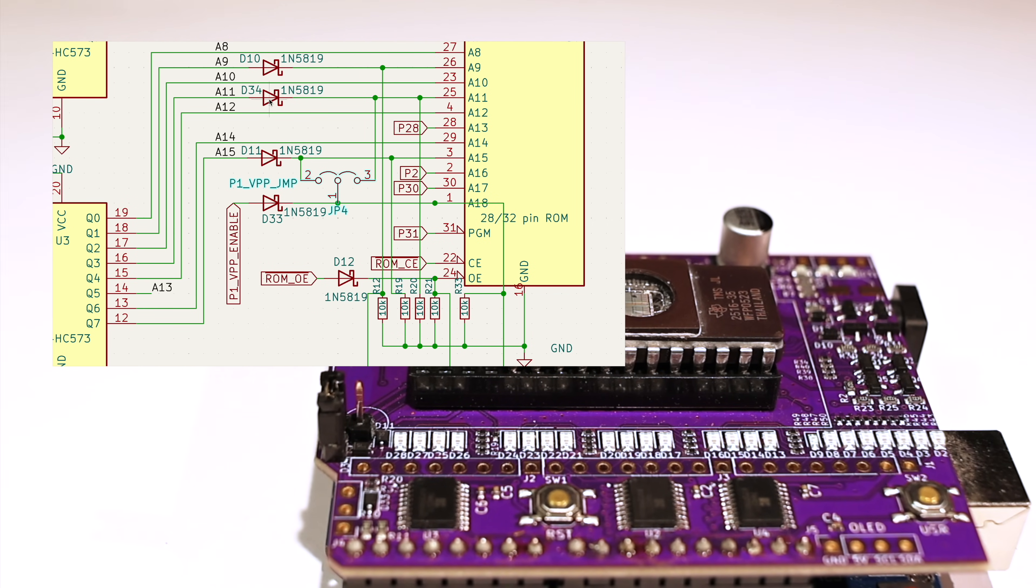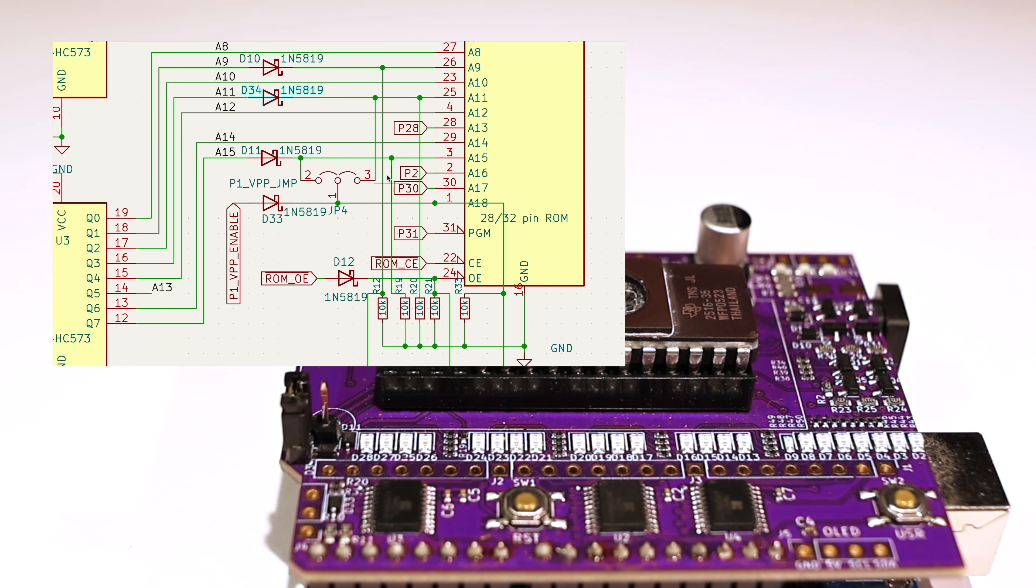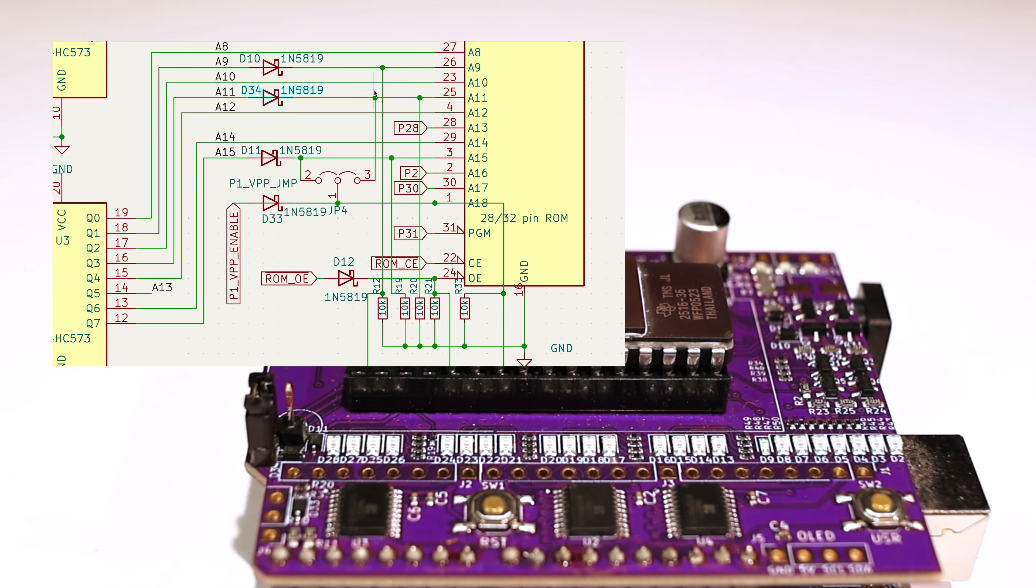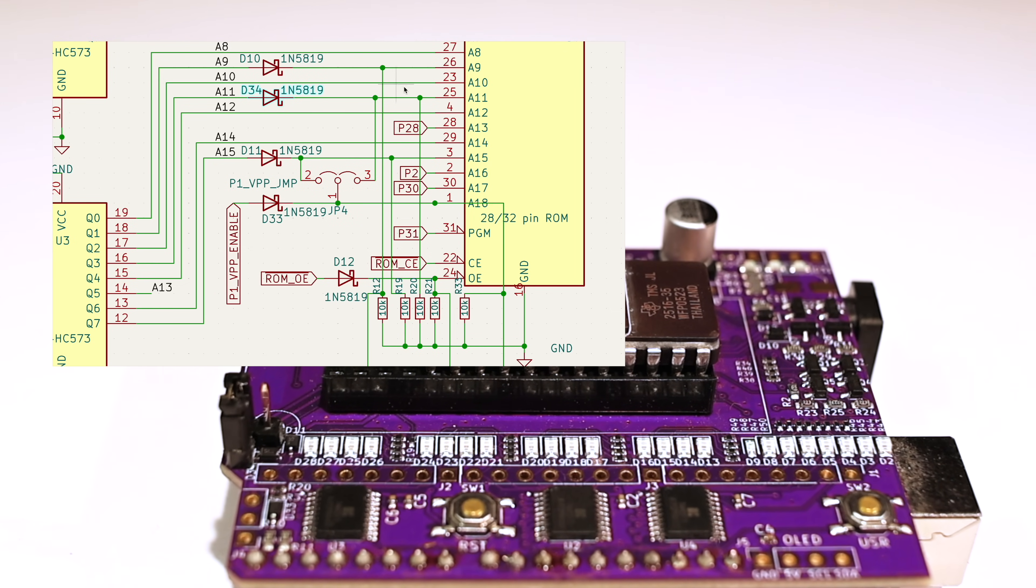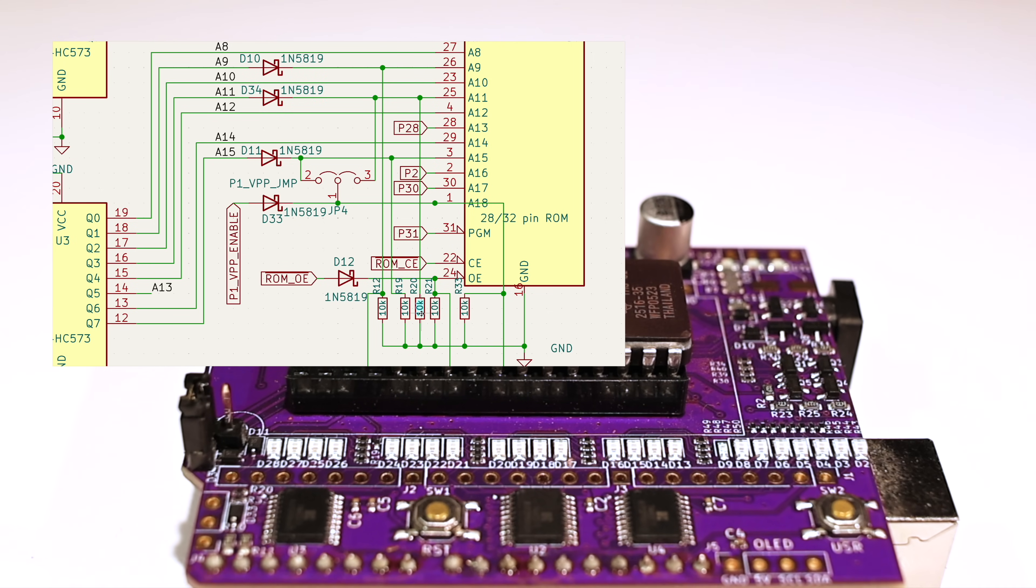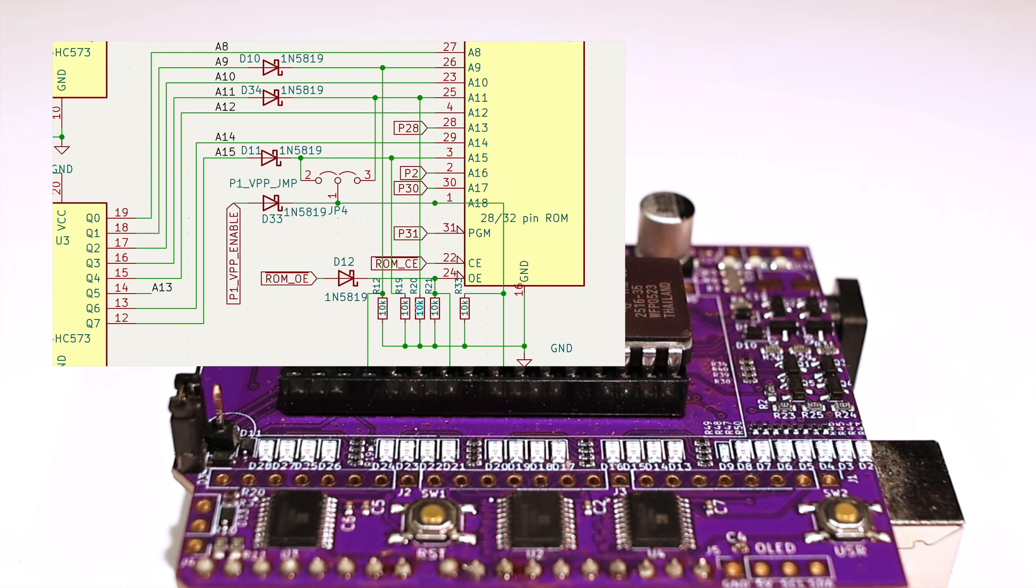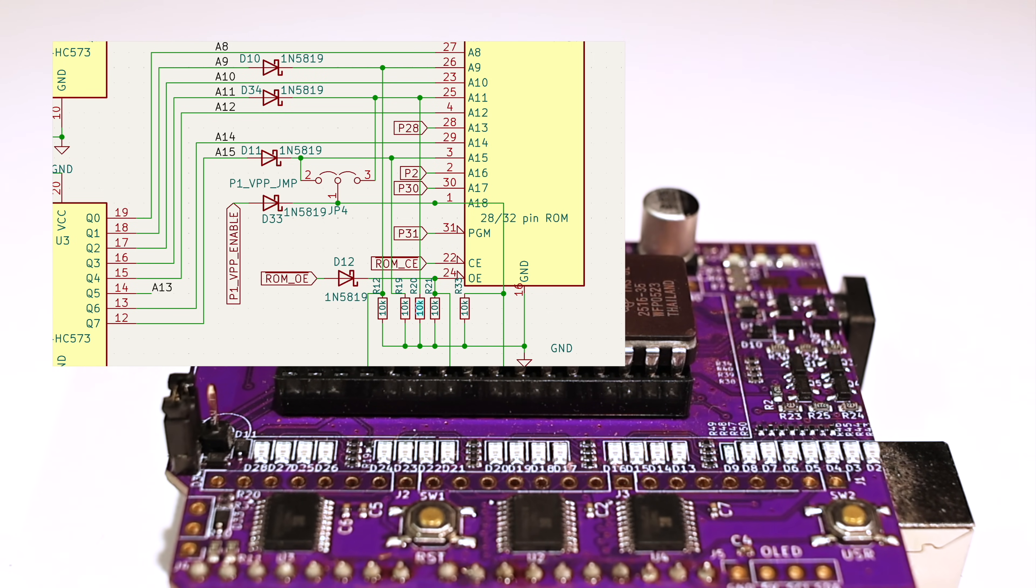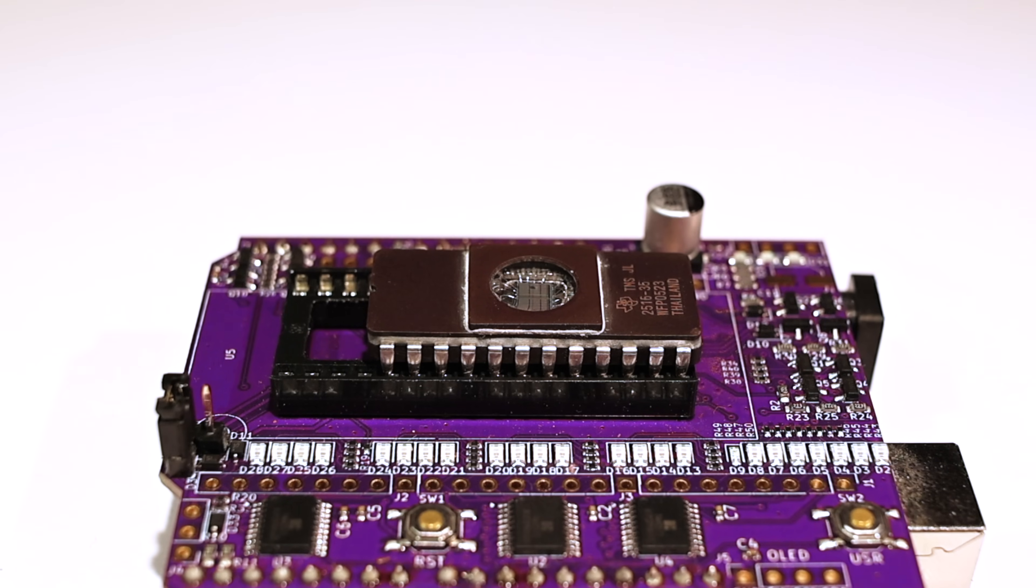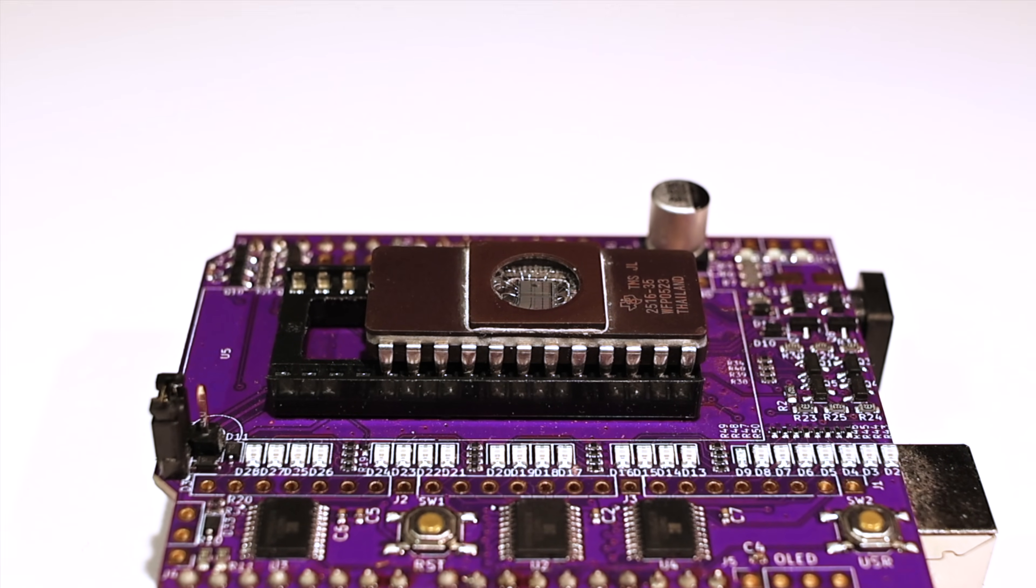All that takes is another Schottky diode to protect the address line register output, just like we're already doing on quite a few other lines. And ta-da! For the price of a diode and a resistor, we support the first series of standardized EPROMs. About time.